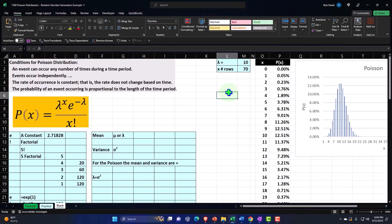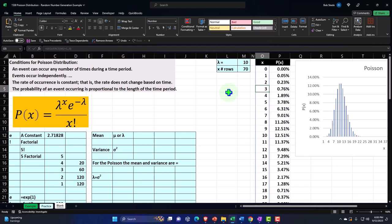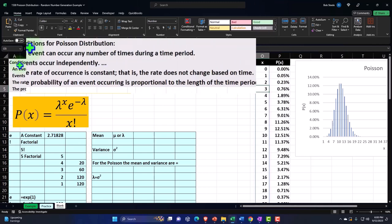And we're trying to see, for example, what's the likelihood that three people will show up in the next interval of time. Those are the types of questions. We'll get into some examples more in future presentations. For now, we'd like to say, okay, well, how can we actually generate a real world kind of situation where we have actual data that has a random element to it, but follows the conditions of the Poisson distribution?